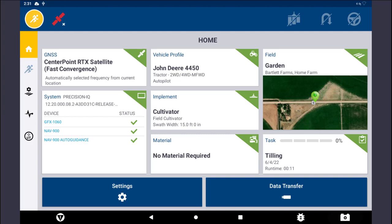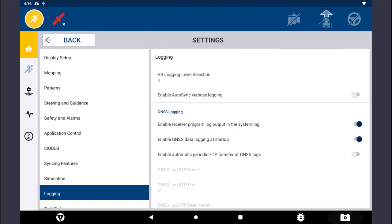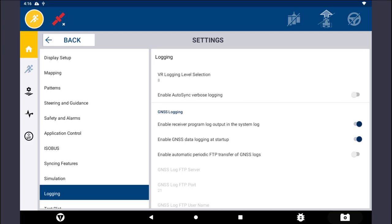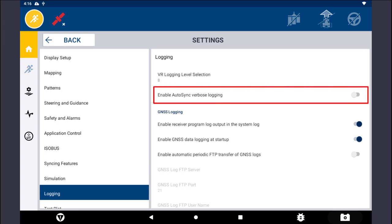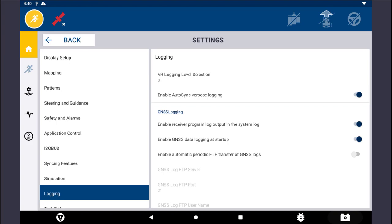From the Precision IQ home screen, tap on the Settings button. Then tap on the Logging button found towards the bottom of the list on the left-hand side. Tap on Enable Autosync verbose logging. After prompting the issue to occur while logging, turn the verbose logging off and proceed to download the log file.